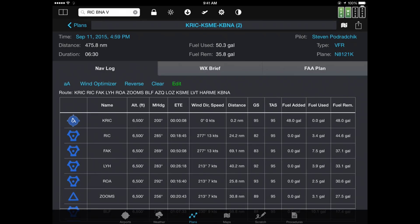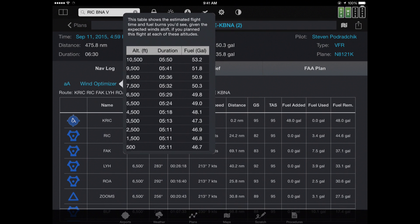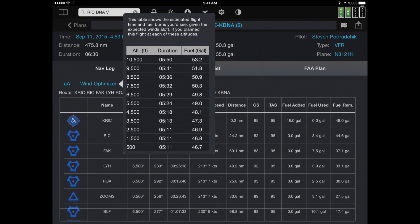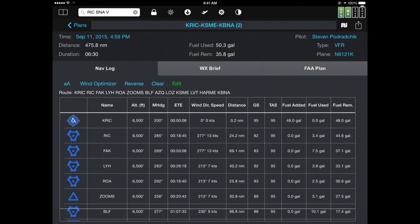Next to the font button, there's a wind optimizer button that can show you what the trade-offs are for flying at different altitudes in terms of time and speed. If you tap on any of those altitudes, it will recompute your flight plan using those. If you're flying that route but then want to reverse it, you can just hit the reverse button.